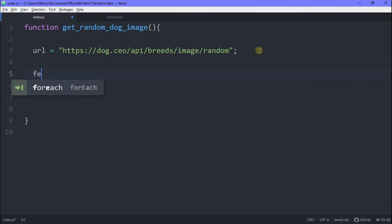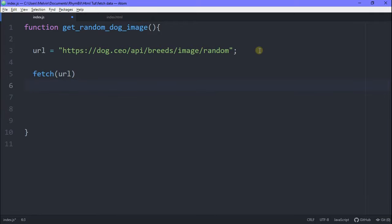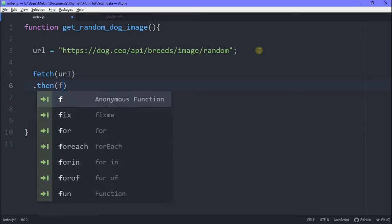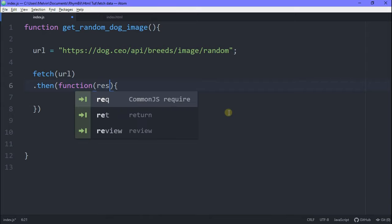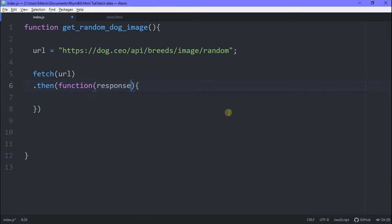Alright, in order to get data from this URL, we simply type in fetch, and then we pass in our URL variable. And inside this, well, technically it's weird, but below this, we're going to type in dot then. And this is going to return a callback function, which we're going to use to get a response from our URL.